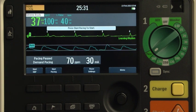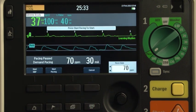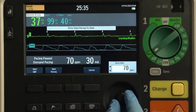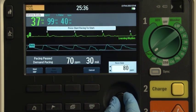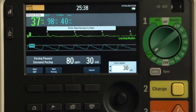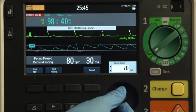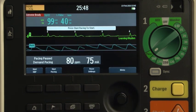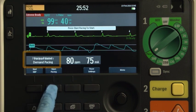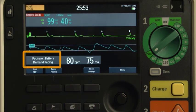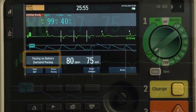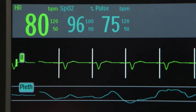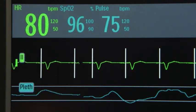Press the pacer setting soft key to bring up the pacer rate window. Use the smart select knob to adjust the rate and then press the knob to select the rate. Repeat these steps to adjust the pacer output if needed. Press the start pacing soft key and the message pacing appears. Confirm that the white pacing markers appear on the ECG waveform.